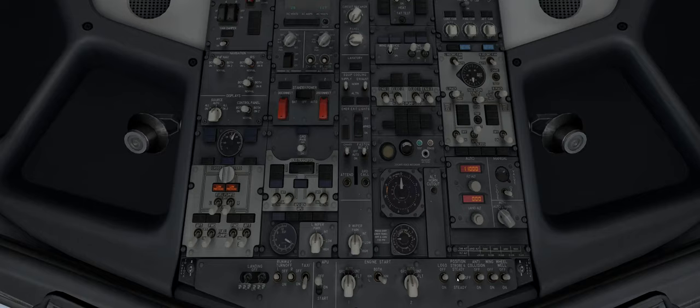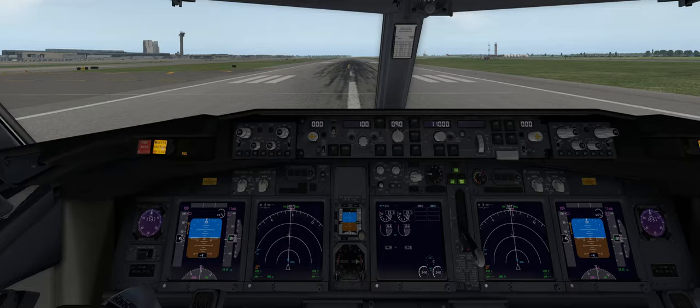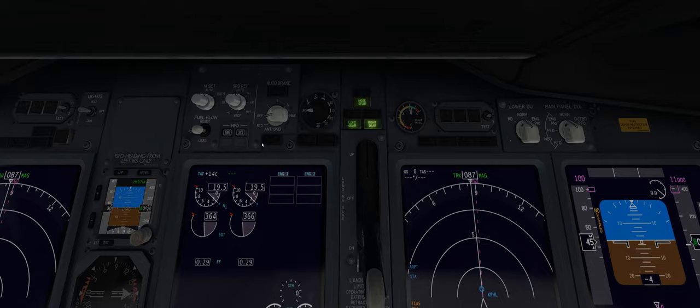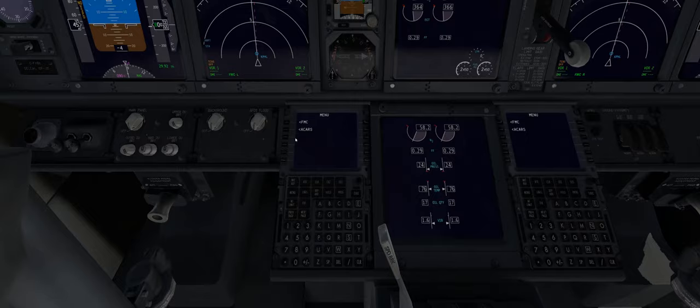We'll activate our landing lights, our taxi lights, and turn on our strobe and anti-collision lights. We can now activate the autobrake by coming into the middle of the aircraft and setting it to the RTO position. This essentially helps us so that if we have a rejected takeoff, we have the ability to stop.